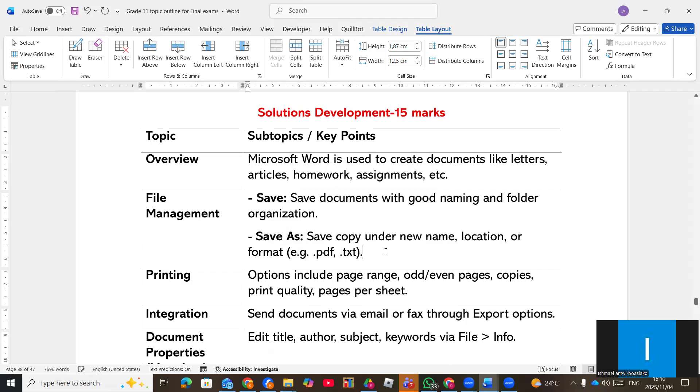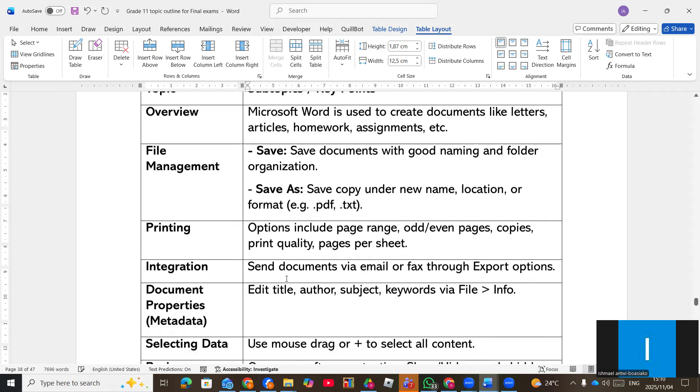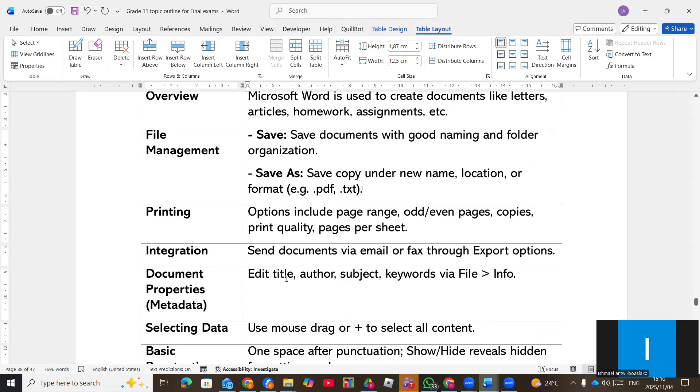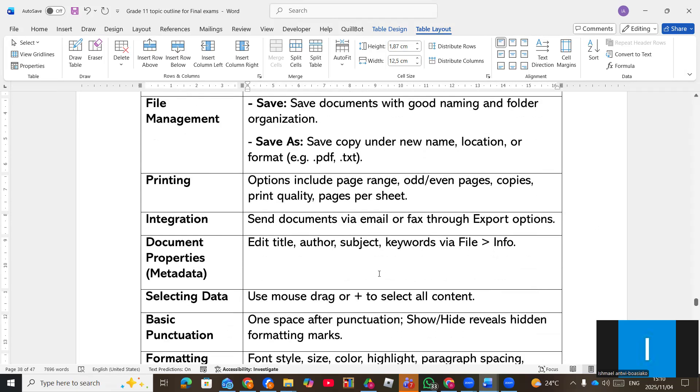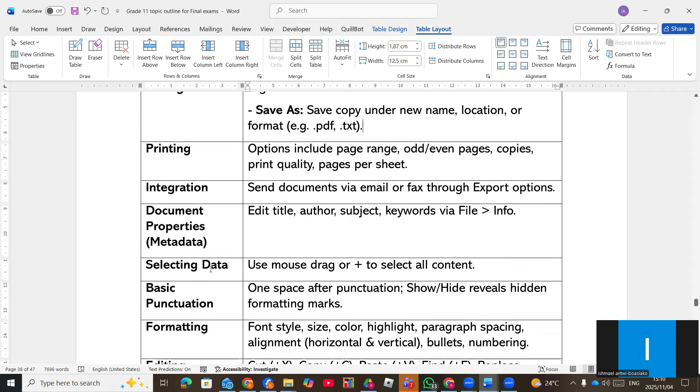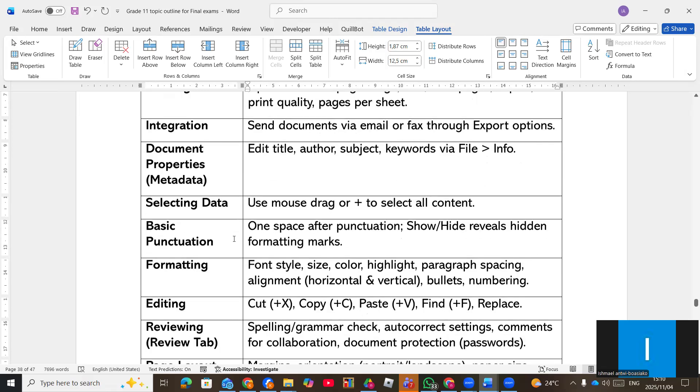And then again, printing options like odd and even printing quality, number of pages, they can ask you questions on that. Export options and import the properties like metadata, file info, they can ask you questions on that.